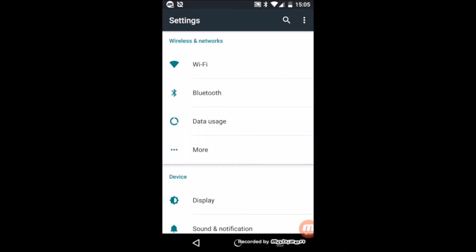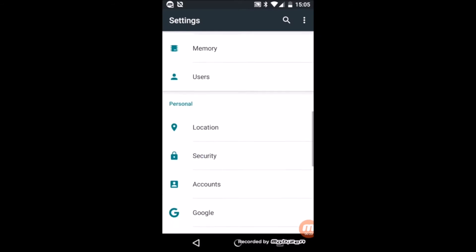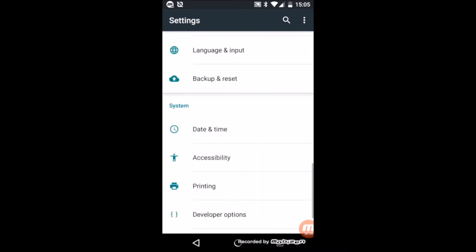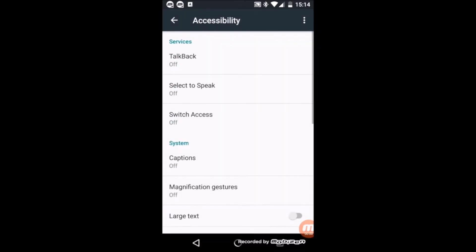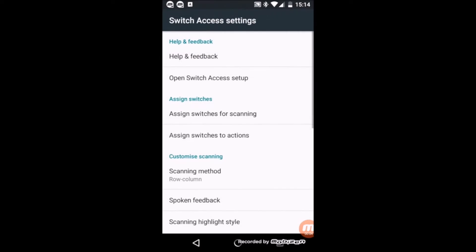To assign actions to your switches, go to Settings, Accessibility, then find and select Switch Access. Do not turn on Switch Access yet. First click on Settings on the top right corner to open the Switch Access preferences.